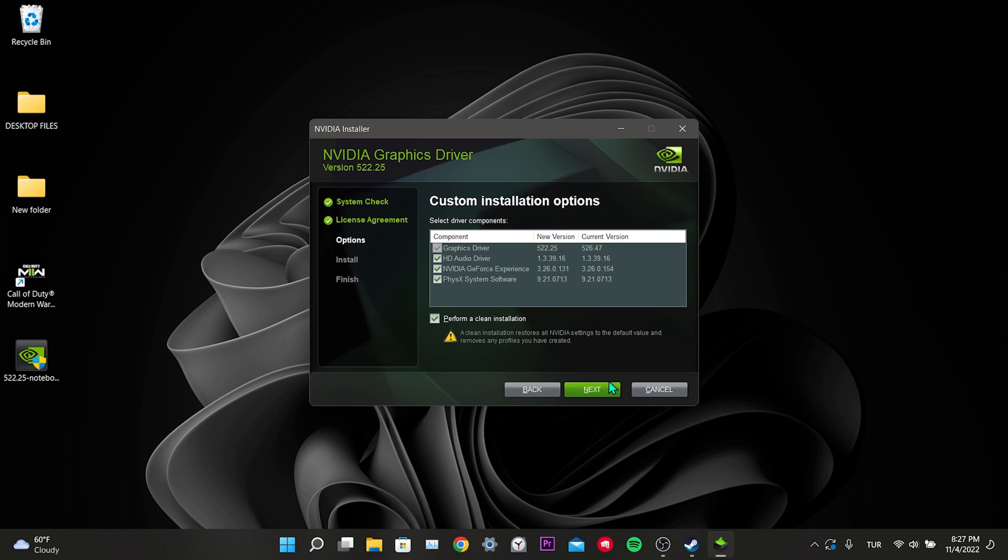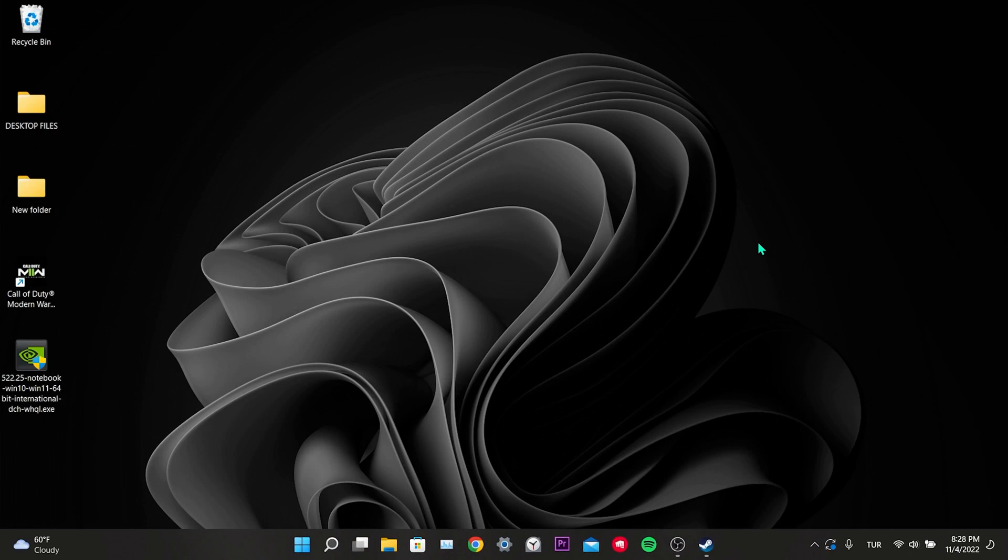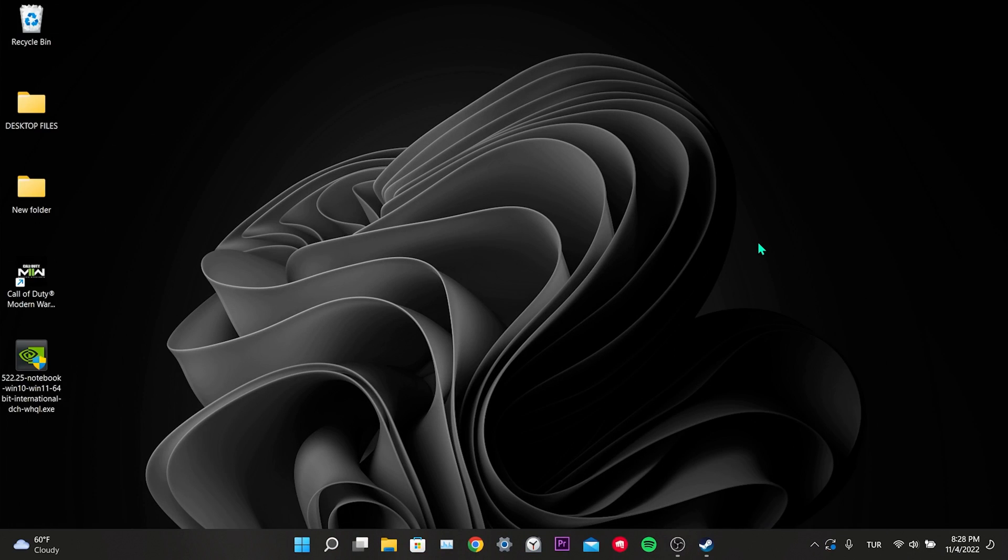If the problem is not solved, we will move on to our alternative solutions. Our first alternative solution is to verify the game files. Our second alternative solution is to close applications such as Razer Synapse and Xbox Game Bar running in the background. Our third solution is to turn off the overlay feature. Apps like MSI Afterburner and Discord are overlay enabled apps. Make sure that the overlay feature of these apps is turned off.